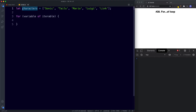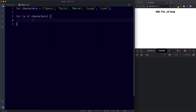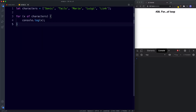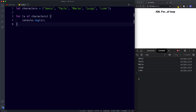Let's paste in our array reference and for the variable let's just say x. Inside the curly braces we write the code to be executed — so here we'll just say console.log x. Let's save and check the console. Our for-of loop has looped through the array values and we get Sonic, Tails, Mario, Luigi, and Link.